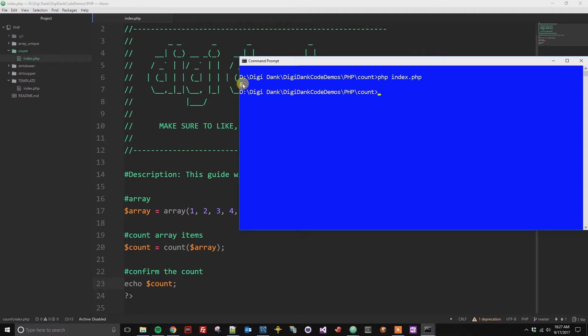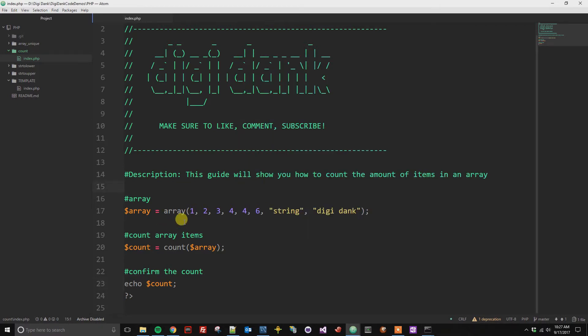And so now we can see the total amount of items here is eight. We've got one, two, three, four, five, six, seven, eight. So that is correct.